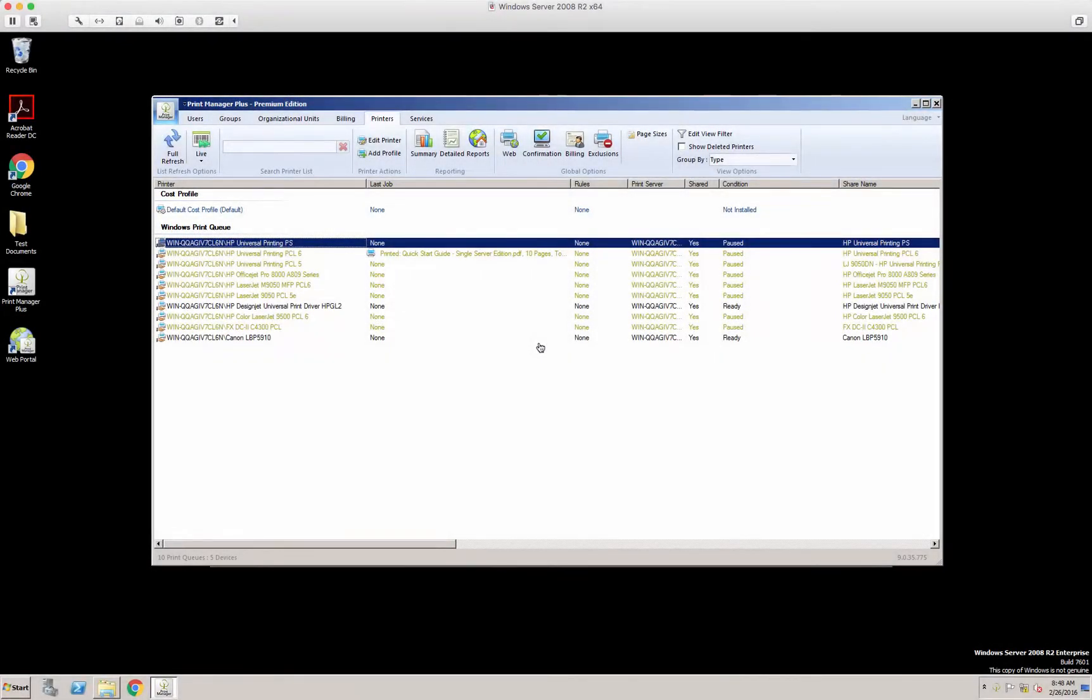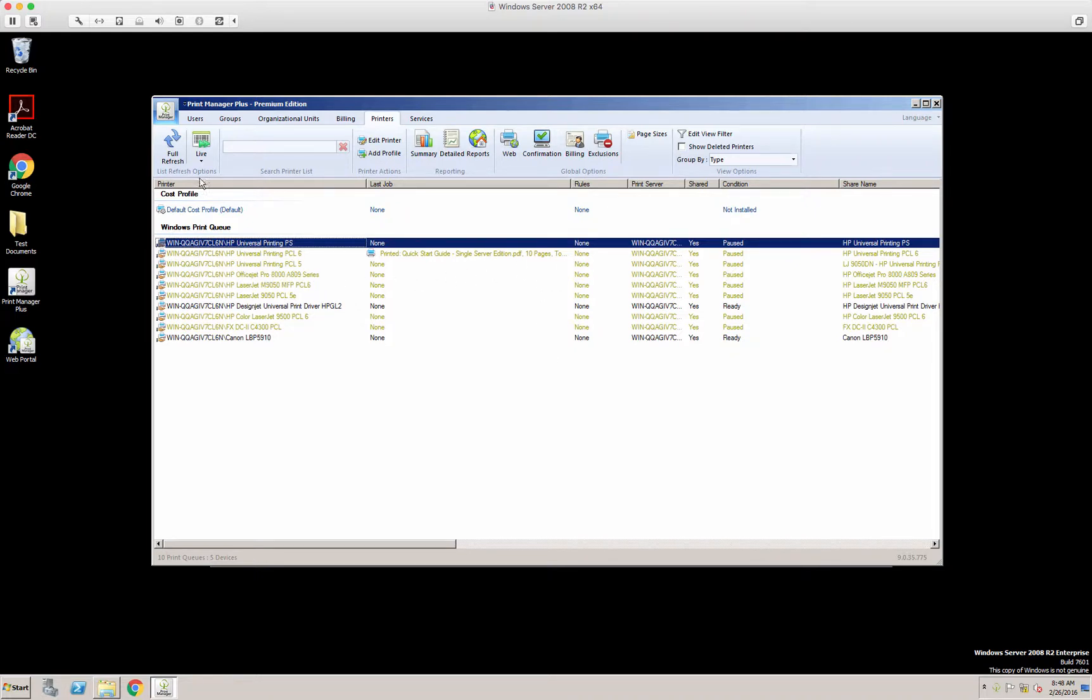Hello. Today we'll be going over restrictions and rules and how to set these within Print Manager Plus.